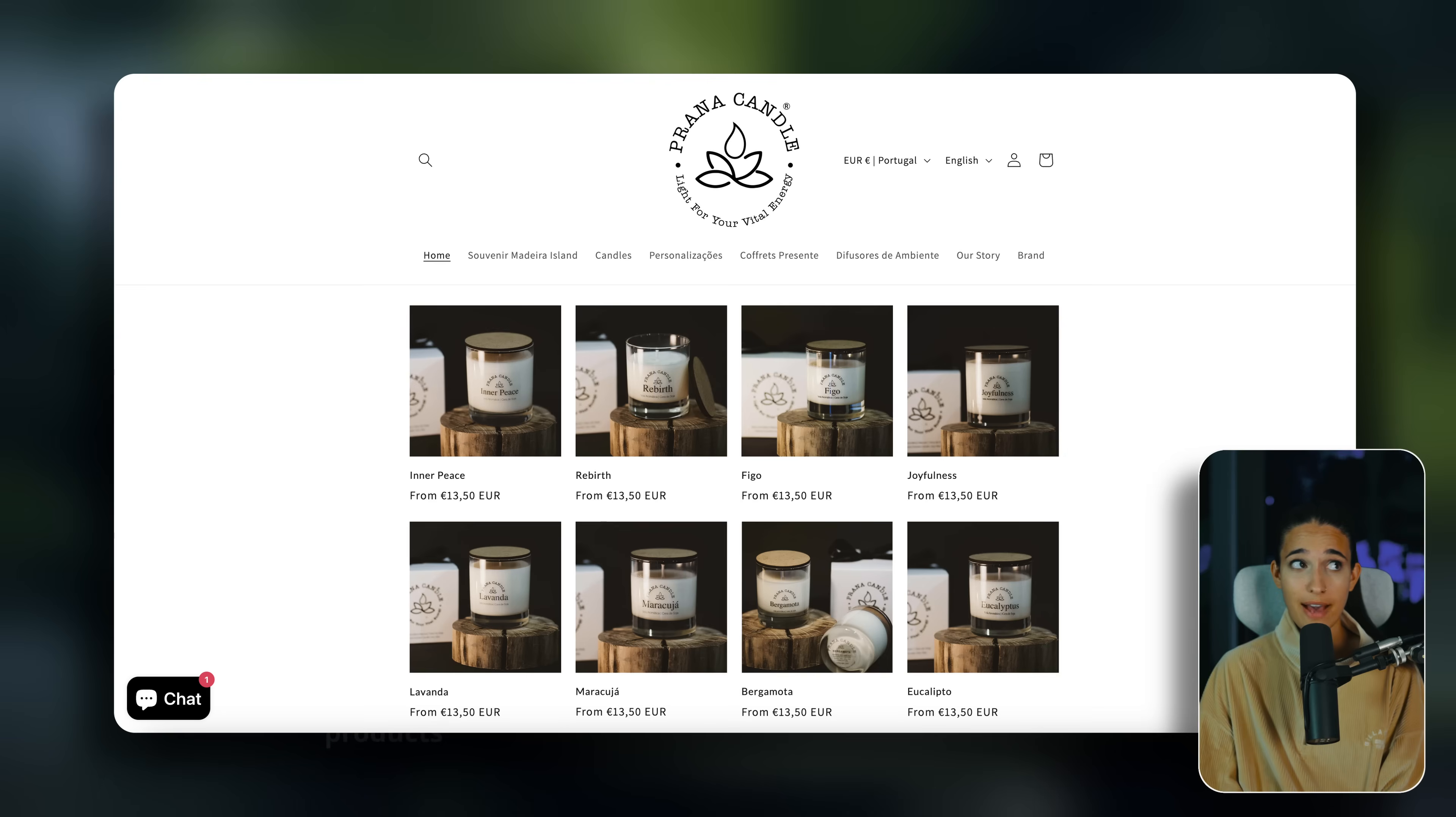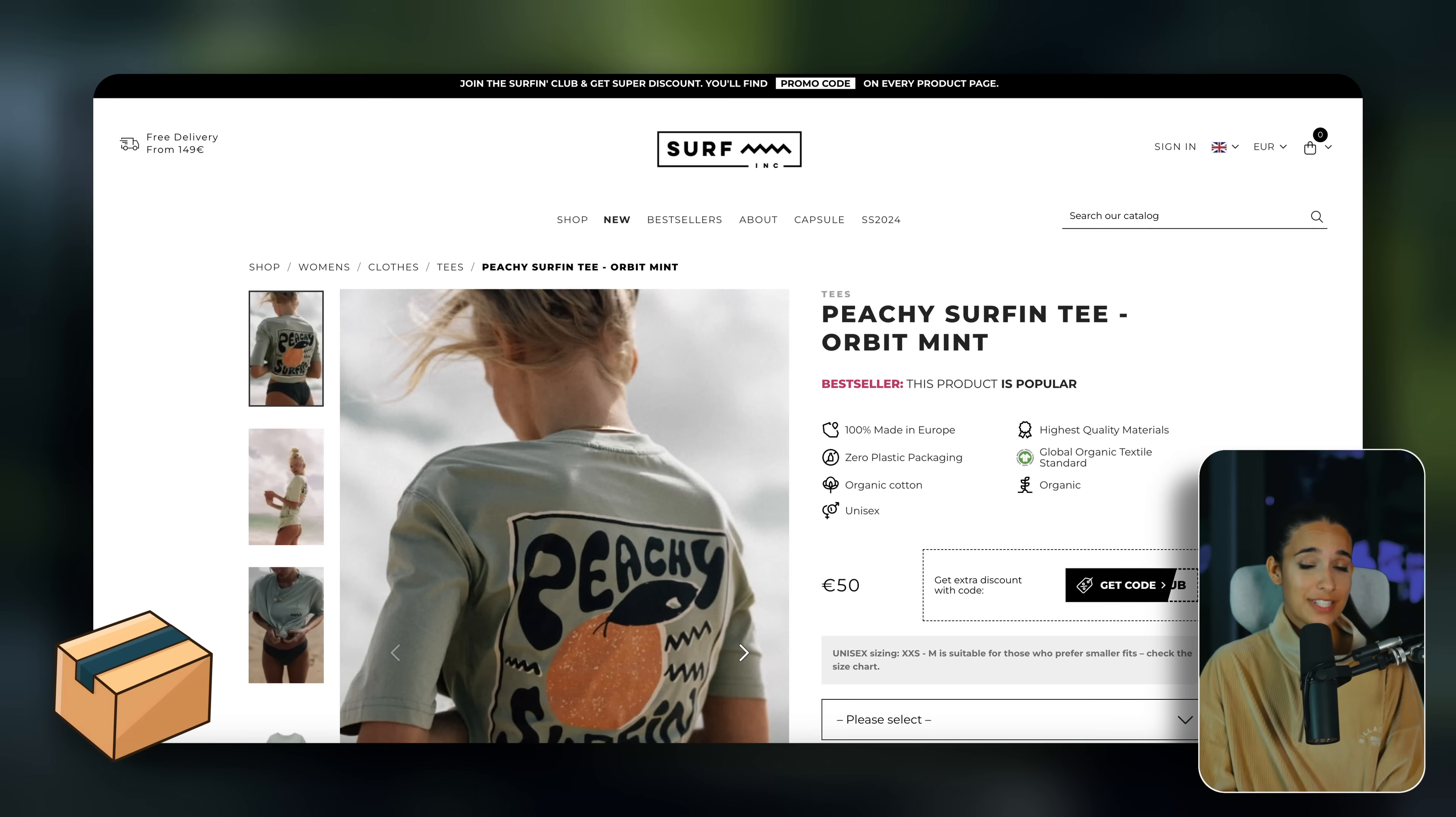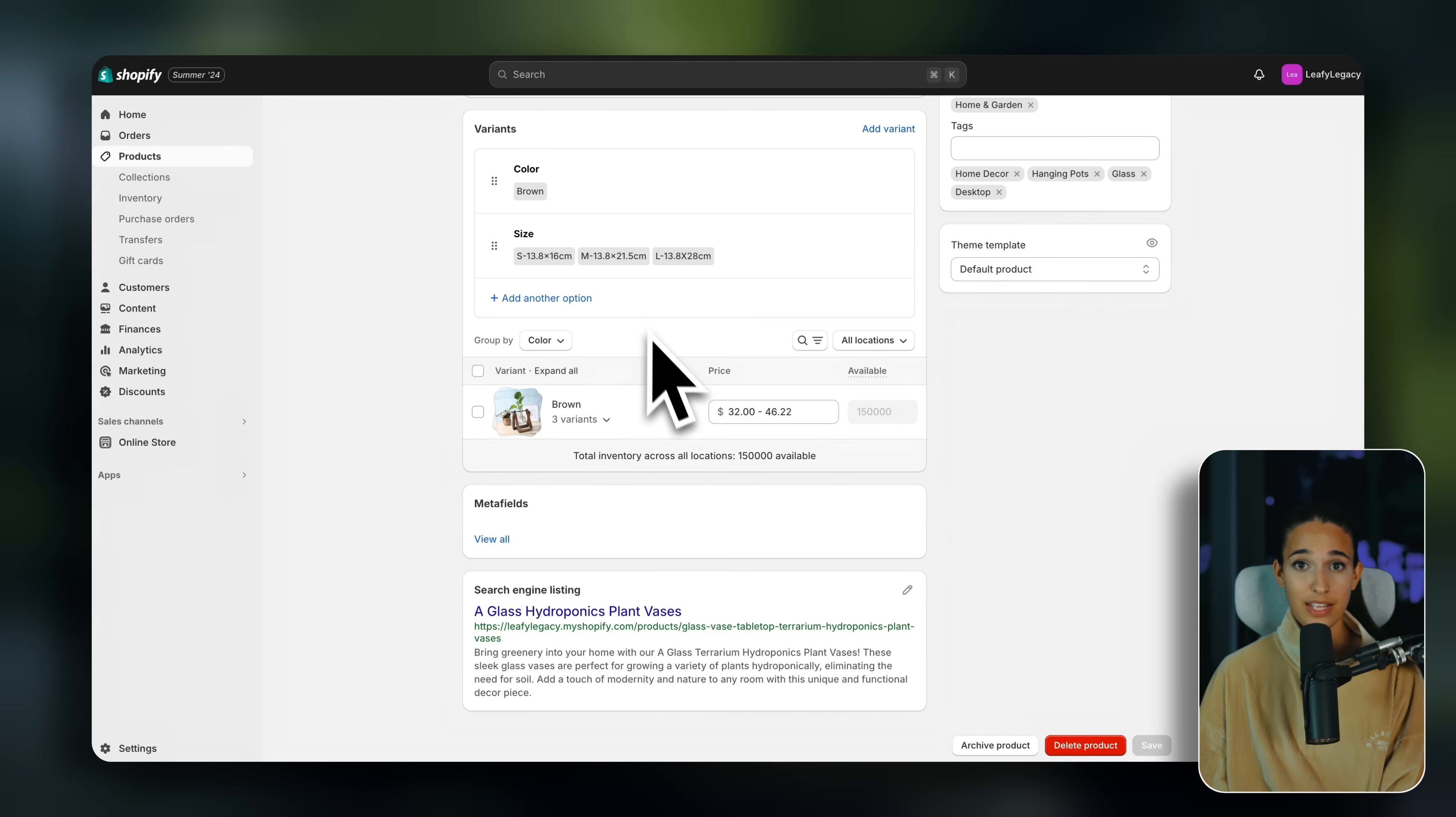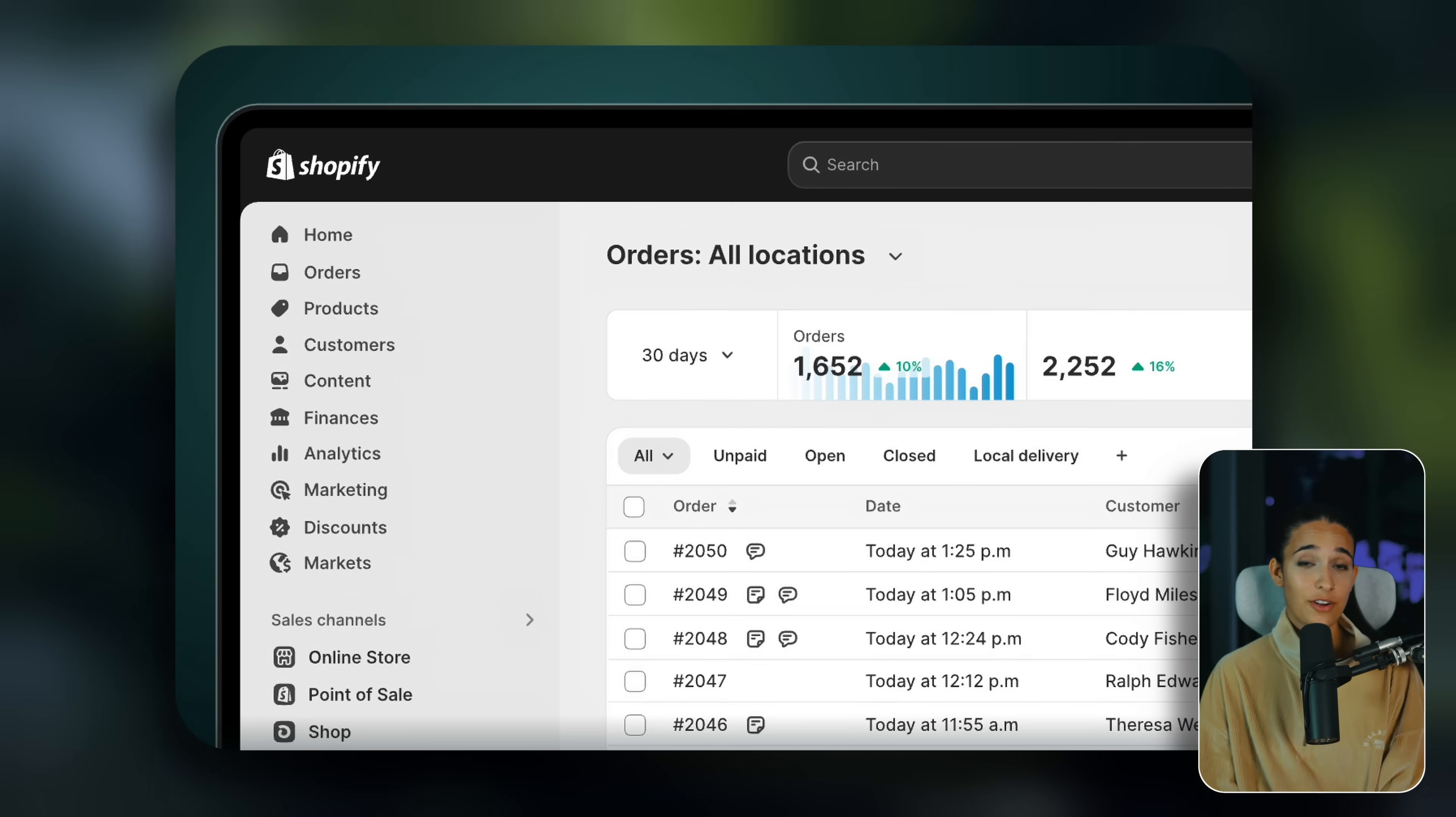Now, before we dive into the online store setup and design, let's talk about what you can actually sell on Shopify. Shopify allows you to sell pretty much anything. We're going to break it down into five different categories. Option one is selling your own physical products. So for example, if you have handmade candles or crafts, clothing or accessories, products that you physically have in stock, that's your first option. Inside Shopify, you can manage all of your inventory and you can also manage your order fulfillment.